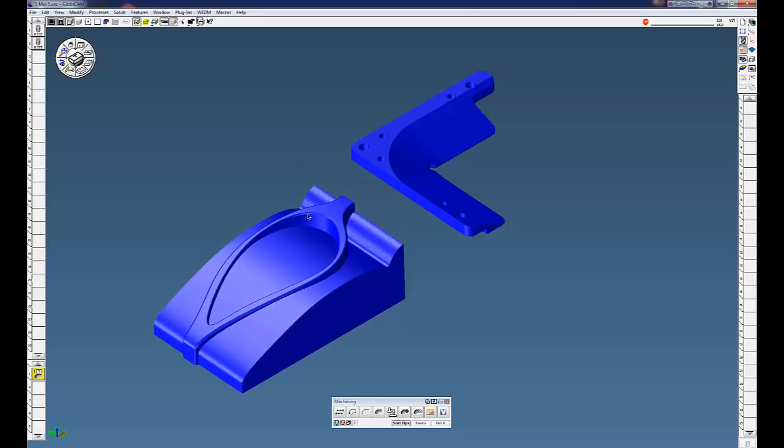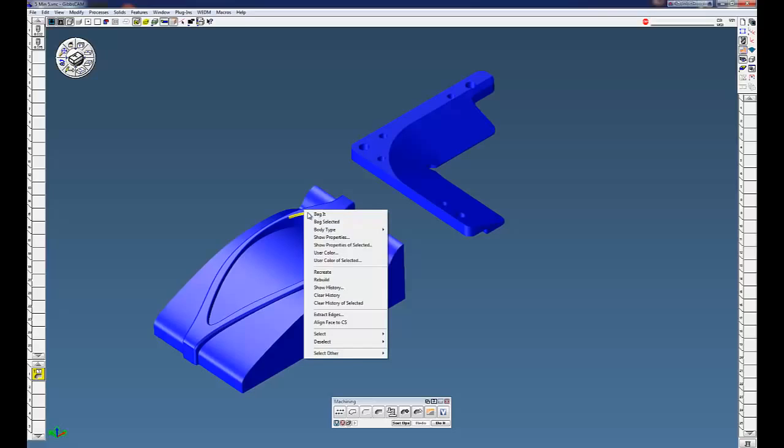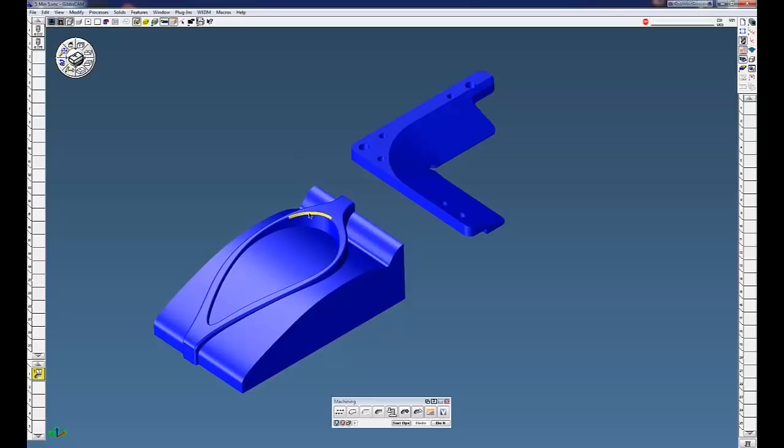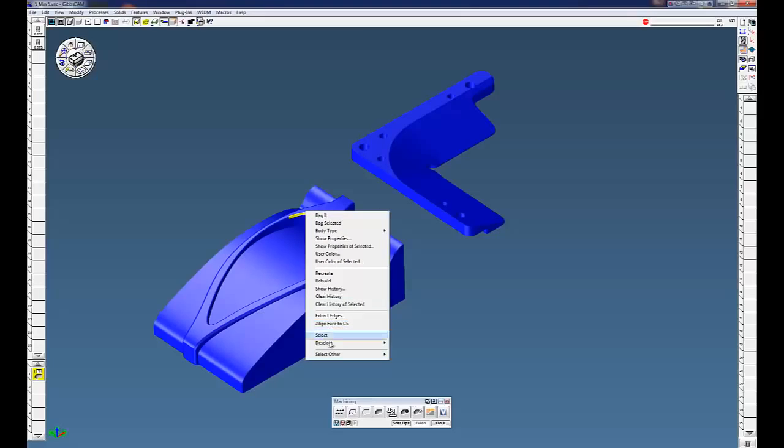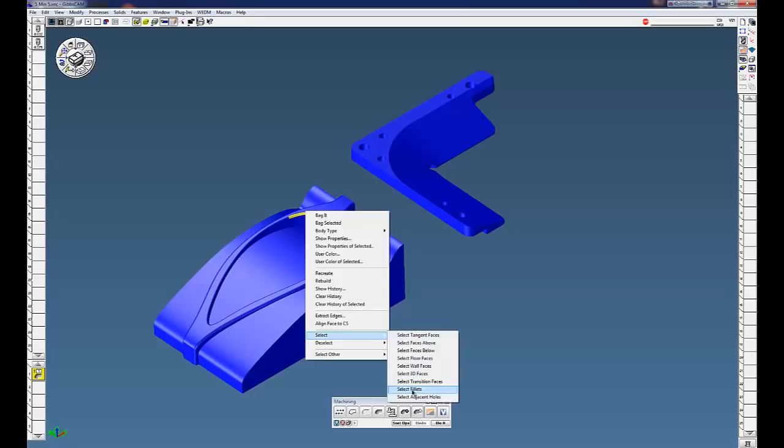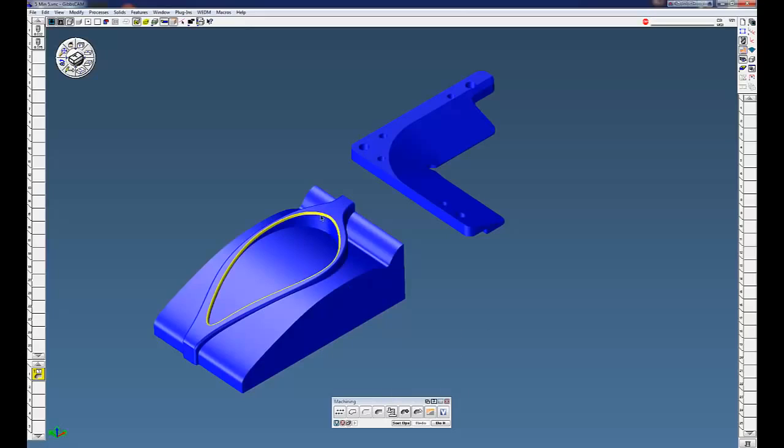Gibbs has also made some improvements on selecting. Many times you can just click on one surface, go down to select, and here I'm just going to click on select fillets. You can see it's going to select all the fillets around that corner there. And I'm just going to do it.